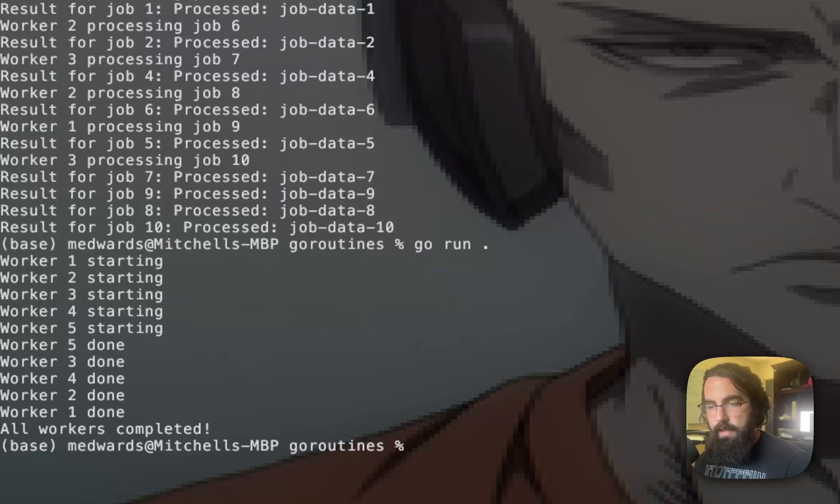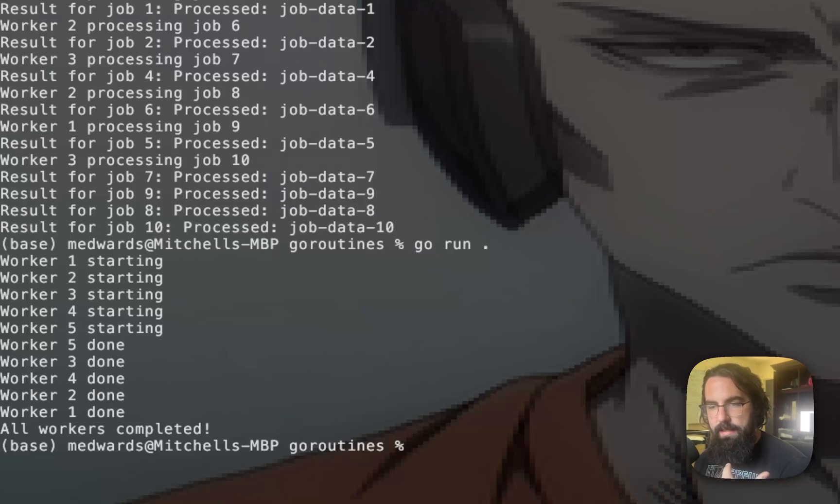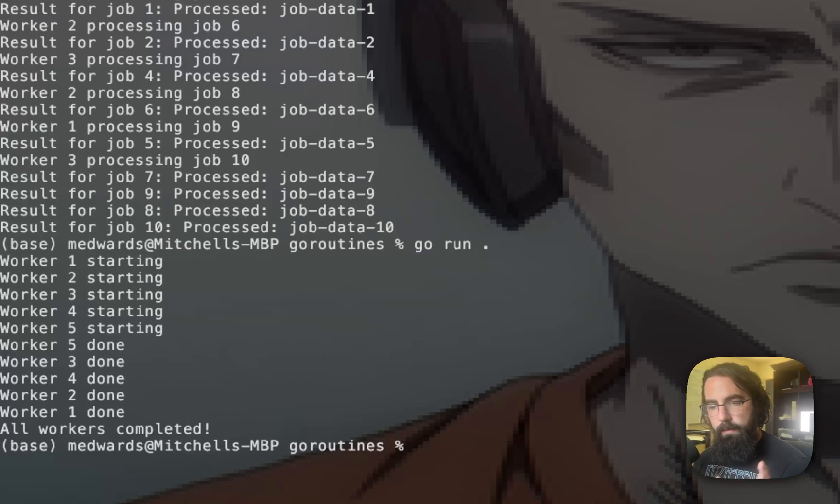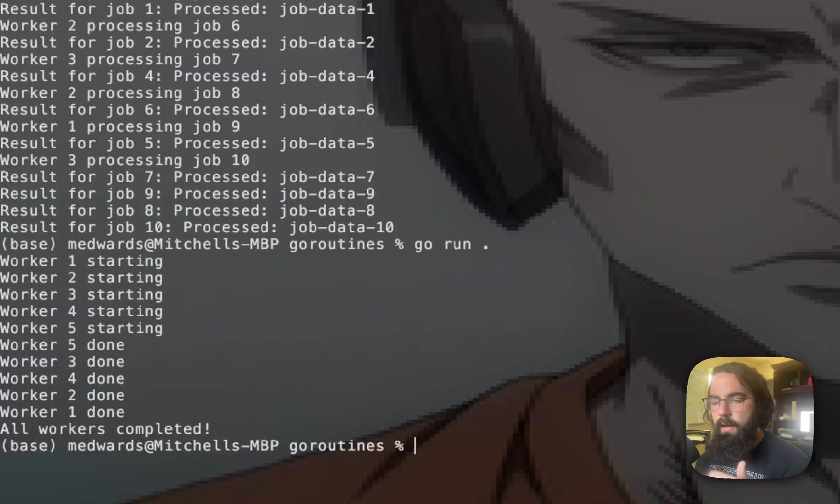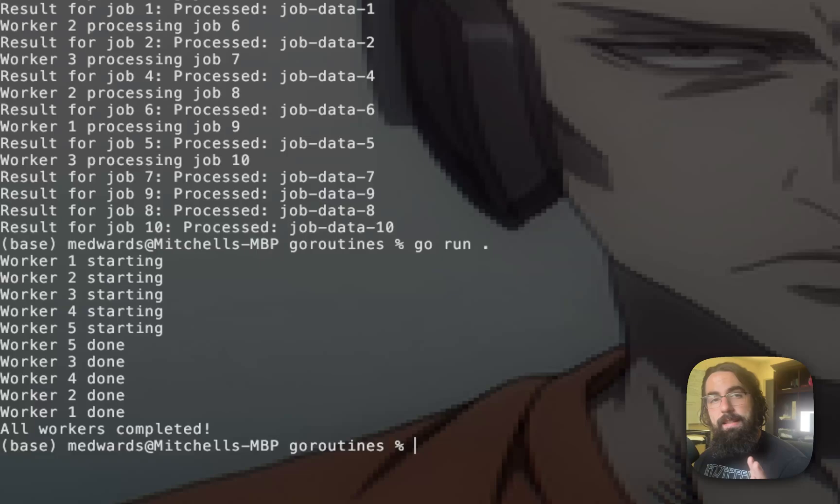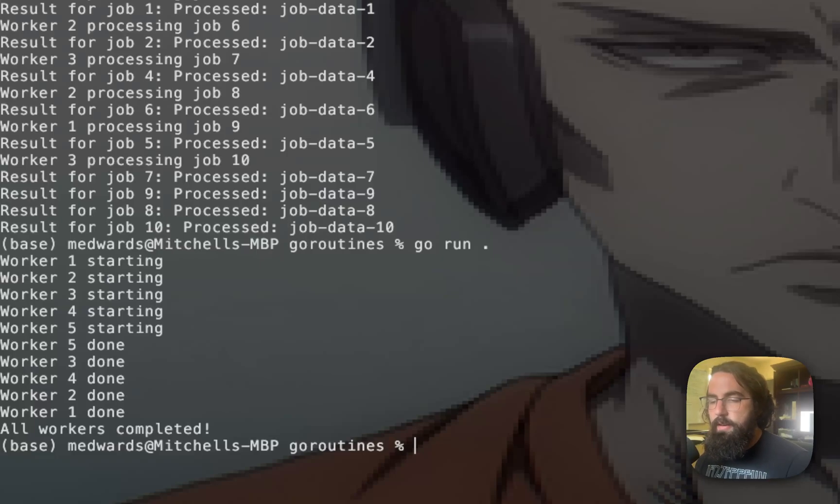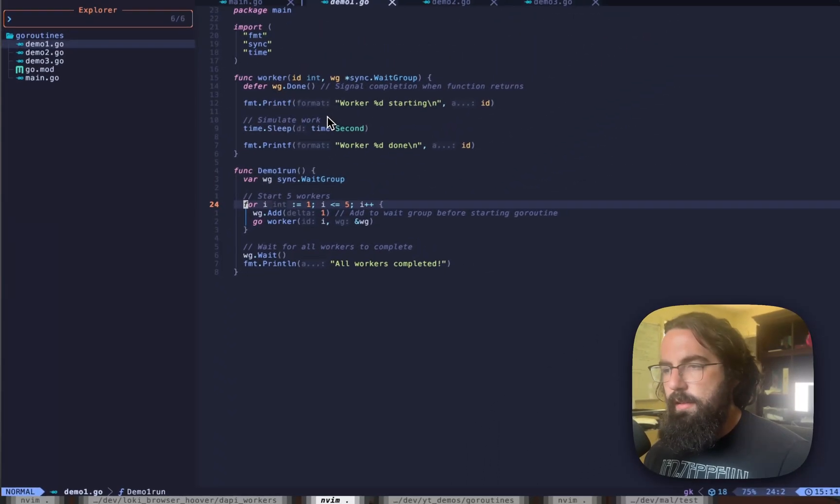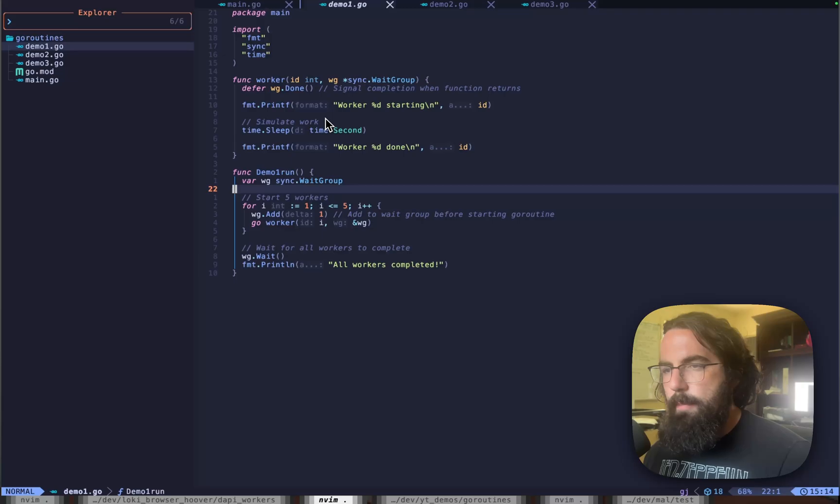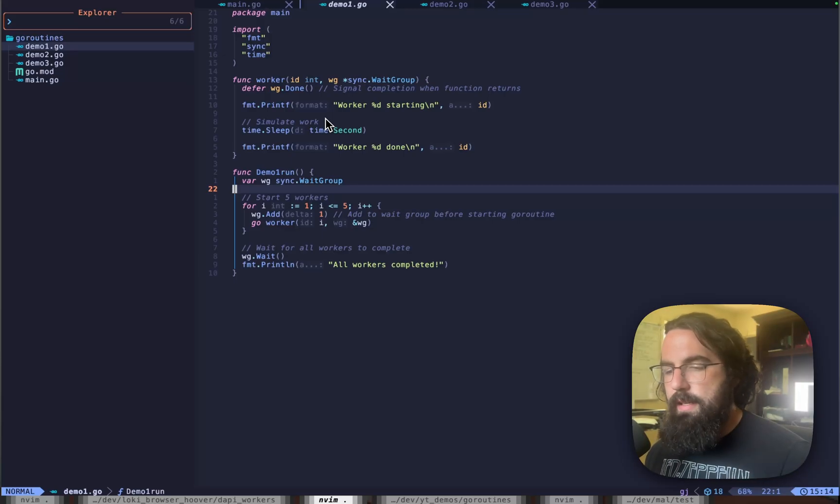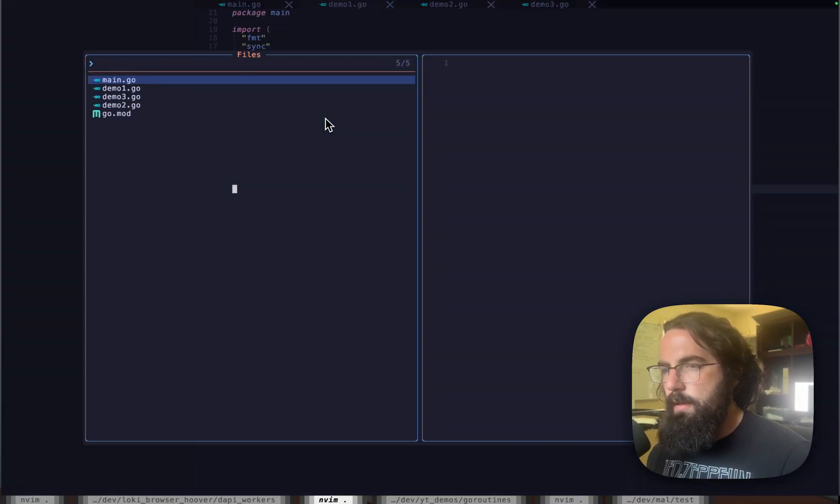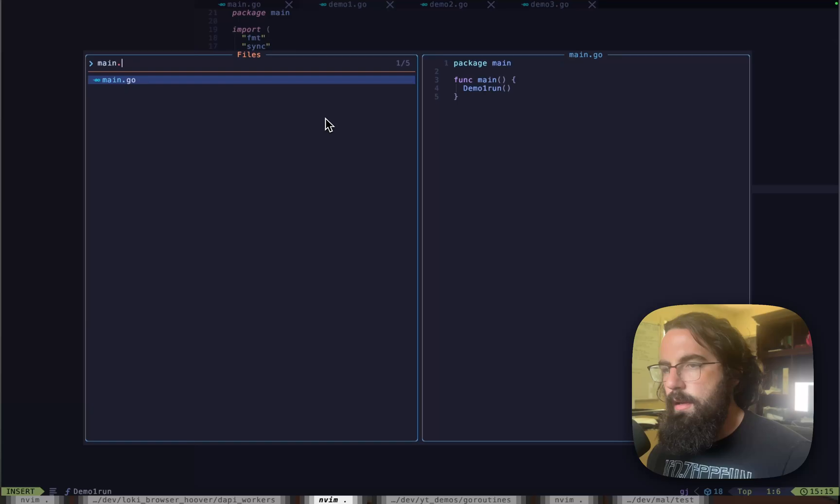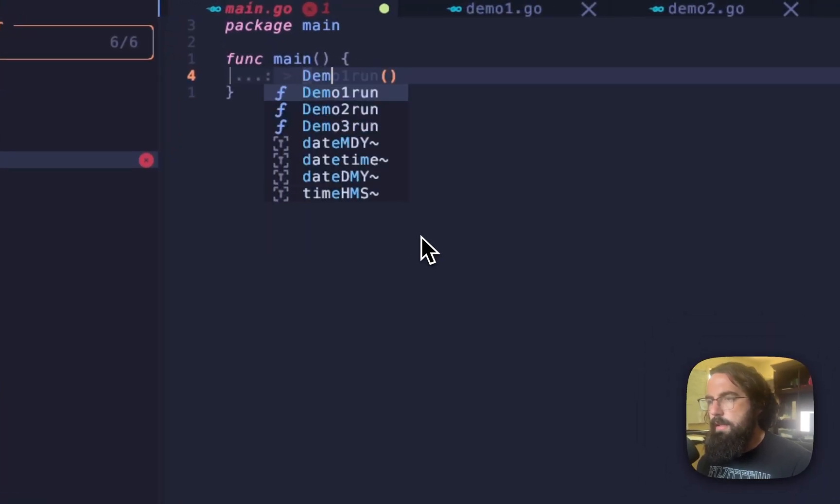Now they didn't finish at the same time or in any specific order, which is a hint that they're running asynchronously. We can make this a little bit more complicated, but we're going to save that for the next demos.